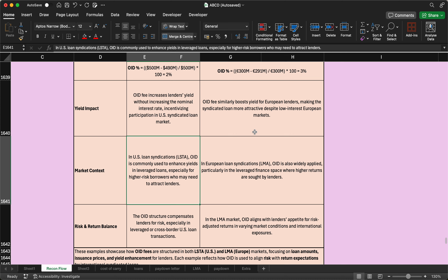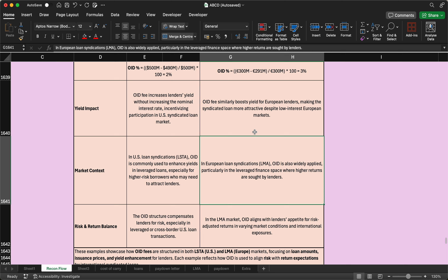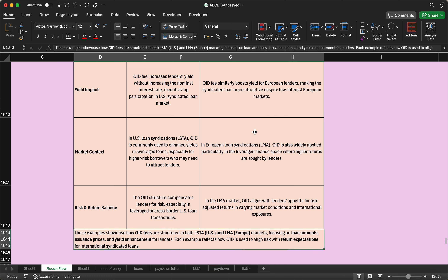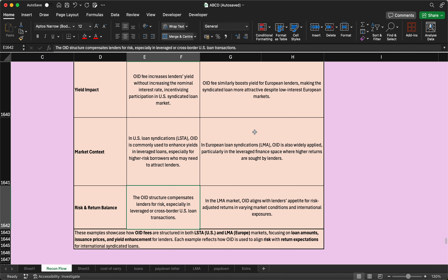In the US loan syndication context under LSTA, OID is commonly used to enhance yield in leveraged loans, especially for higher-risk borrowers who need to attract lenders. In the LMA market, OID is also widely applied, particularly in the leveraged finance space where higher returns are sought by lenders. Both markets share the same definition with slightly different terms, but the use is essentially the same.